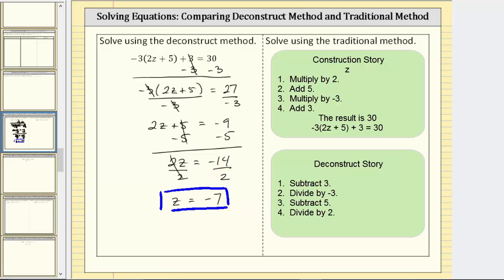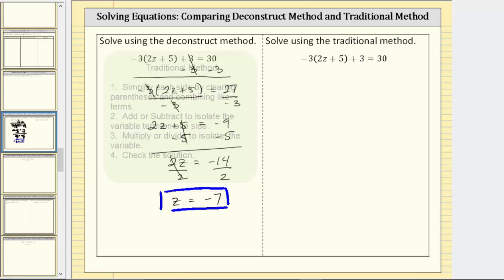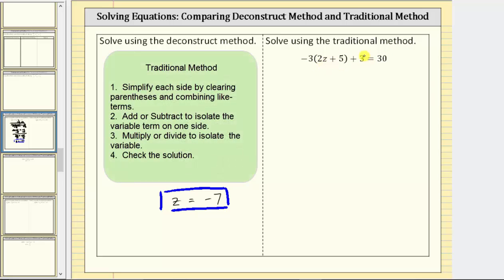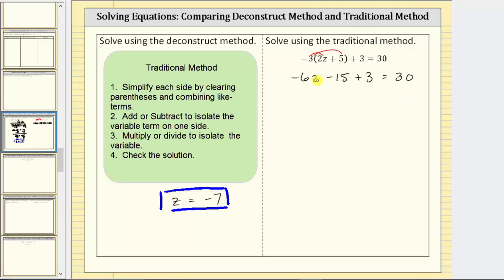Now let's solve this equation again using a more traditional method. Because we don't have any fractions or decimals, the first step is to simplify both sides of the equation, which means in this case we distribute negative three to begin. So negative three times two z is negative six z, and negative three times five is negative 15. Plus negative 15 is equivalent to minus 15, and we still have plus three equals 30. We can still simplify the left side by combining like terms. Negative 15 plus three is equal to negative 12. We can rewrite the left side as negative six z minus 12 equals 30.